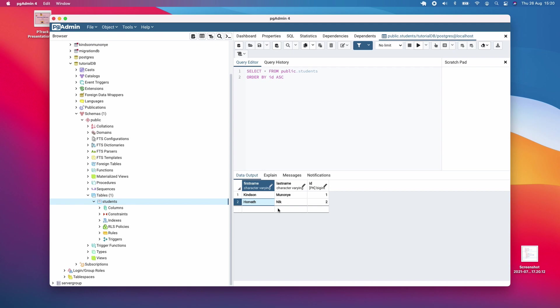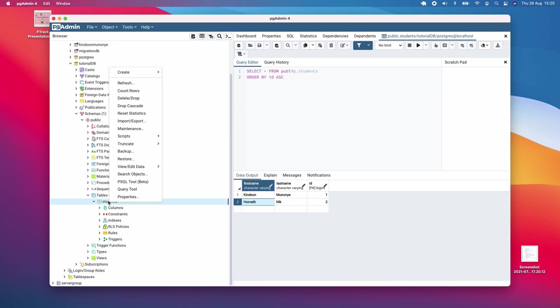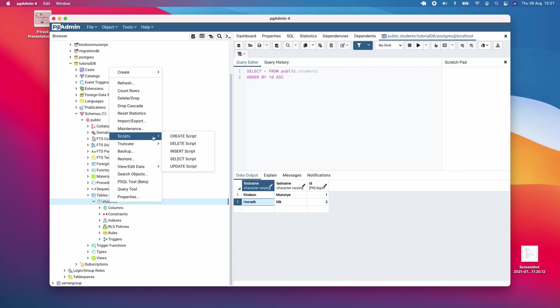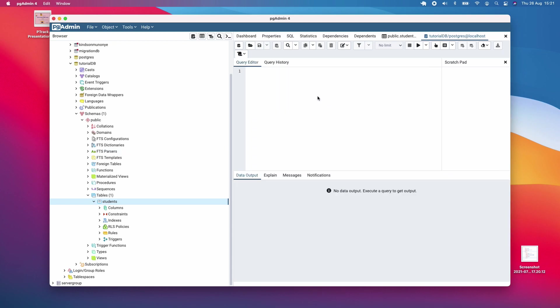I've entered two items in the database. I told you there are a number of ways to enter data. The second way is to right-click on it and choose scripts, insert script. Once you go to insert script, you're going to enter here in single quotes